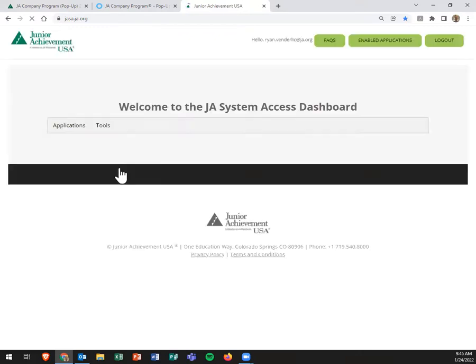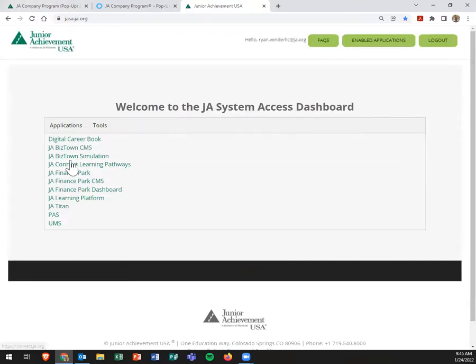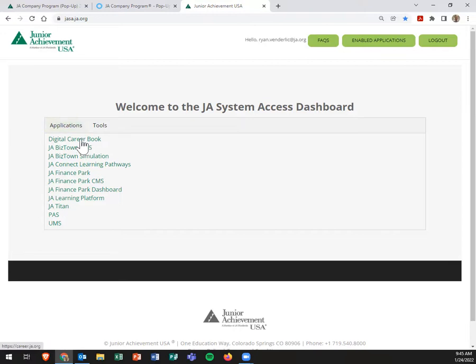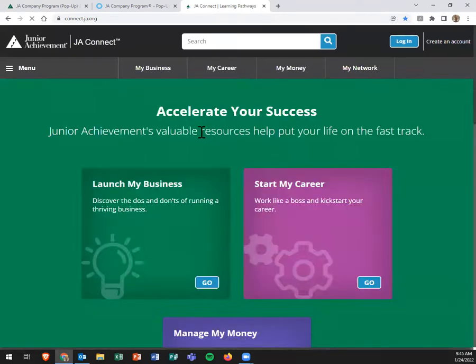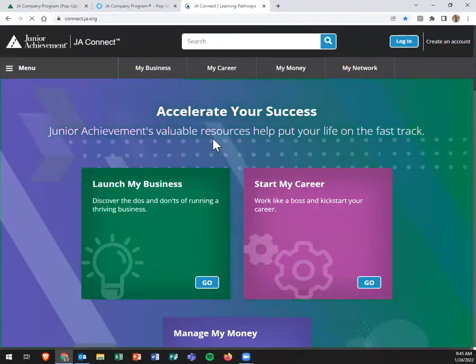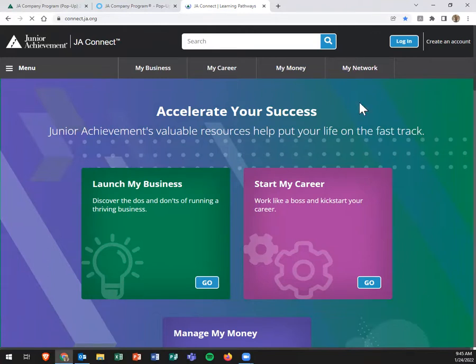They are the same username and password as what you use for your company program curriculum. So I'll go to the Connect Learning Pathways because I think it and the Digital Career Book are the two most applicable. The PAS, though, is where those online surveys are. It's just a little bit non-user friendly, if you will. So once I pop in over here, I click log in and use my same credentials. It's going to know that it's Ryan.